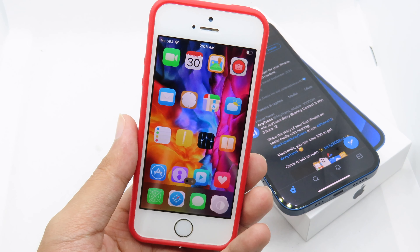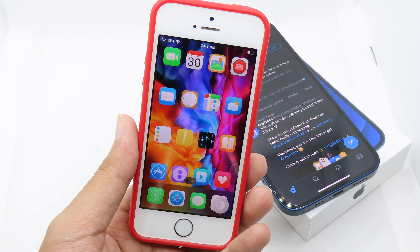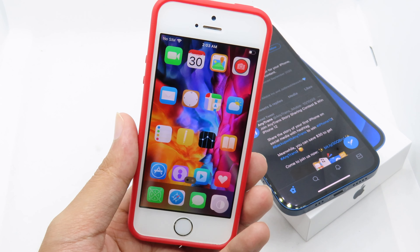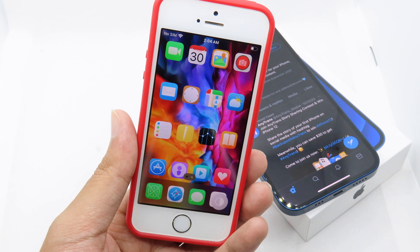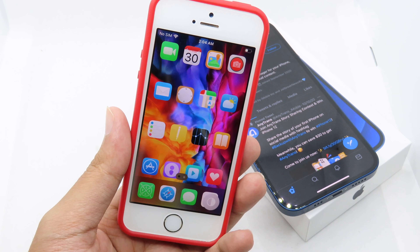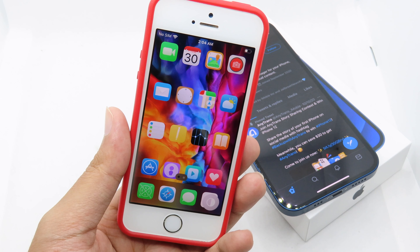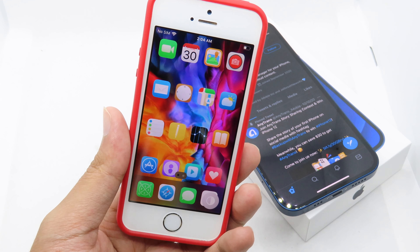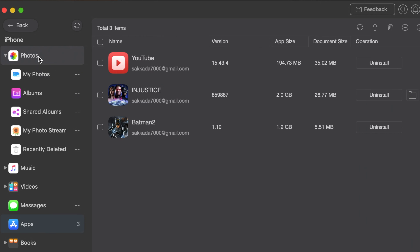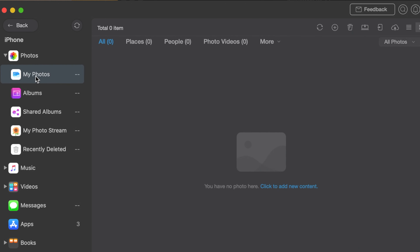Hello, welcome back! I haven't posted a video about tweaks in a while. Now we are back with more jailbreak tweaks. Before we go into this video, I would like to thank AnyTrans.